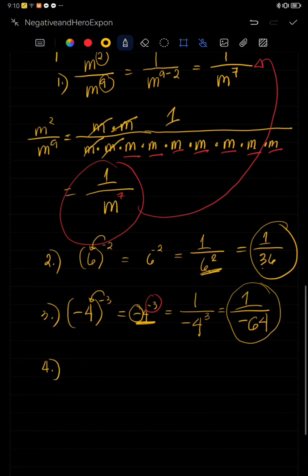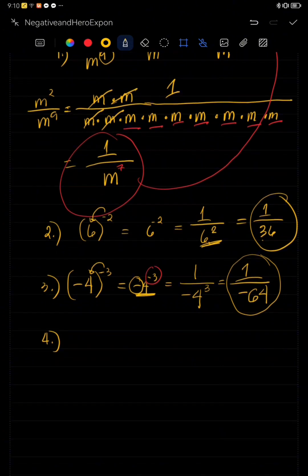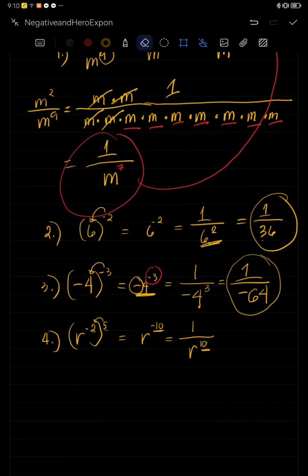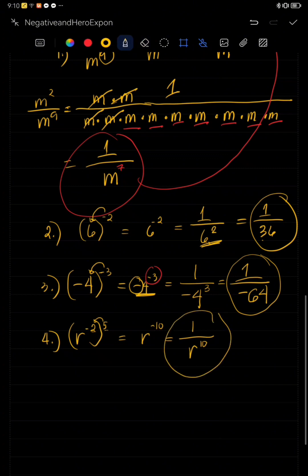Let's have another example. We have R raised to negative two, times five. When you multiply using the law of exponents, that will become R raised to negative ten. When R is raised to negative ten, the answer is one over R raised to ten, making the negative exponent positive. So this is now our final answer.